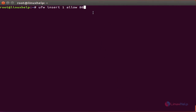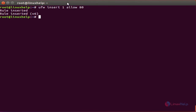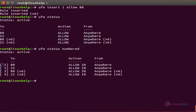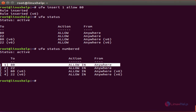In UFW, we can also add rules in numbered format. The command to add a rule in numbered format is 'ufw insert 1 allow 80'. Click enter. This command allows port number 80 and places the rule in position number 1. We can also check the status with 'ufw status numbered'. This will show the number of each rule — the port 80 rule is applied in position number 1.